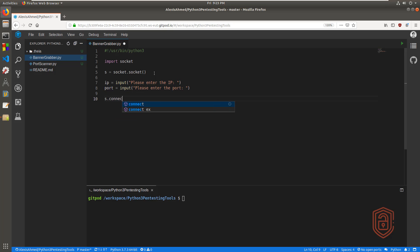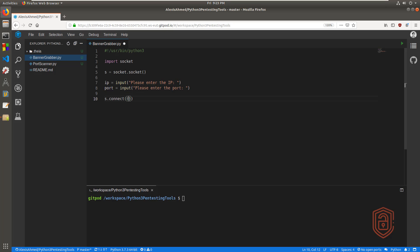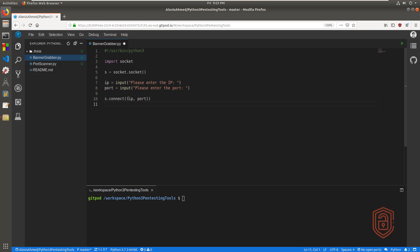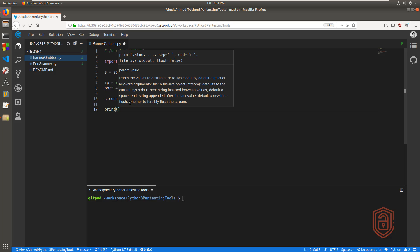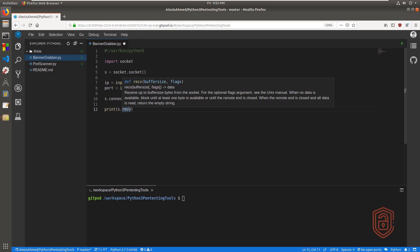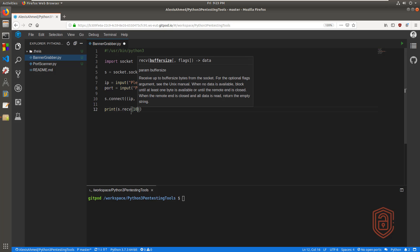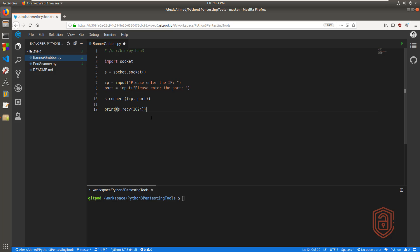Now we're ready to connect. We'll call upon the connect function and pass the parameters — the variables we just got — which are going to be IP and port. Those are the two parameters that will be used for the connection. Now we want to receive the data. To save time and keep things simple, we can print out what we receive immediately and limit it to 1024 bytes. So we say s.recv and specify 1024 as the maximum amount of data we should receive back, and we print that out.